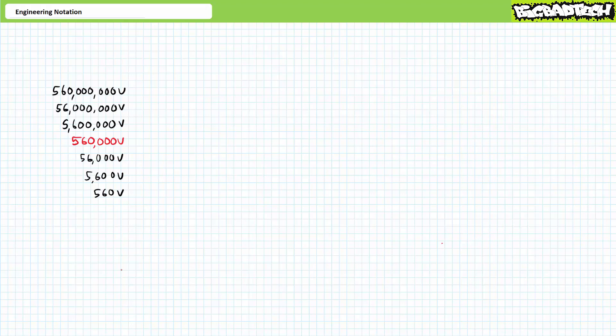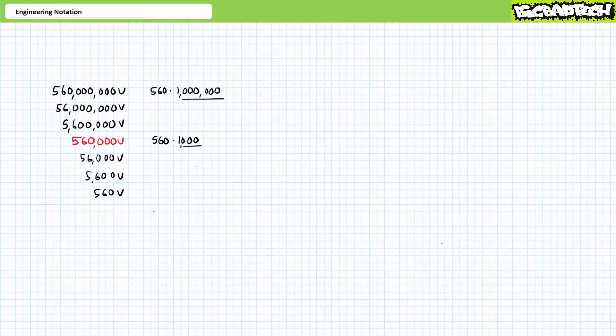All of these numbers have a 5 and a 6 in them, but represent startlingly different orders of magnitude. If you hooked up a device intended to operate at 560,000 volts to a 560 volt power supply, it probably wouldn't work. If you hooked up that same device to a 560 million volt supply, you'd probably die. For all these numbers, the 5 and the 6 are the only part that actually delivers information. All the zeros at the end just tell us how big or small this number is. All we need is a shorthand way of expressing all these zeros that saves time and space.